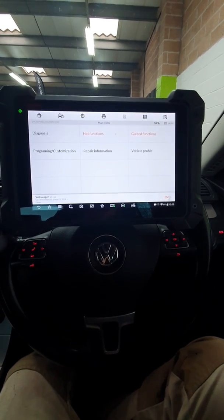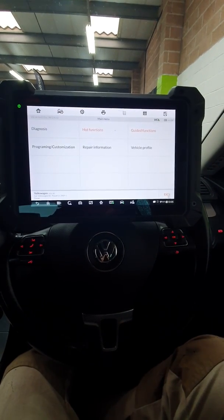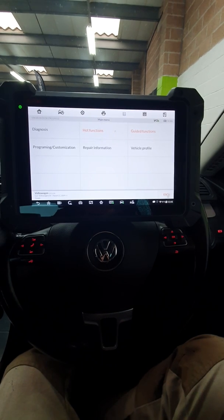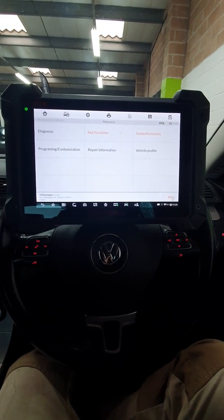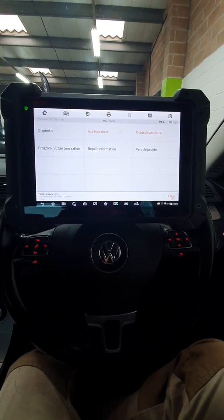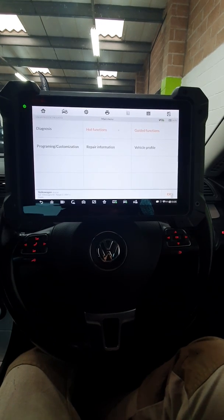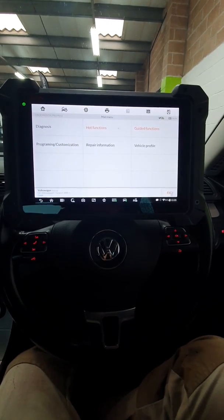I'm going to show you on Autel how to do it the simple way. And if you do use Odis, which is the dealer system, you'll see the similarities between this and Odis.